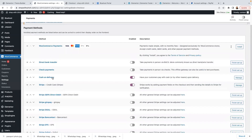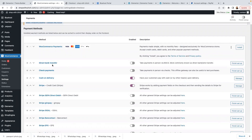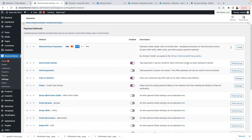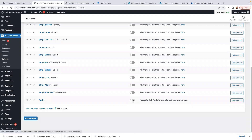We also have Stripe and Direct Bank Transfer. If you do direct bank transfers, you can enable that feature so people can pay you through a direct bank transfer. If you're in countries where payment systems aren't very advanced, I recommend Cash on Delivery or Direct Bank Transfer. PayPal also works in some countries, but Stripe I believe mainly works in Europe and North America. Now on PayPal, I need to enable it — click on that.